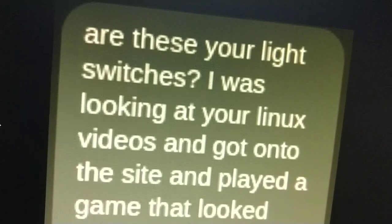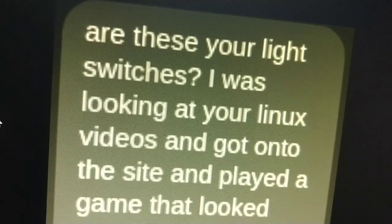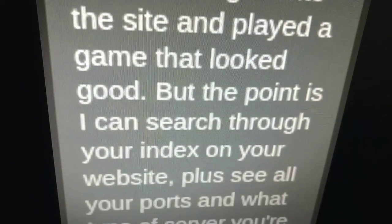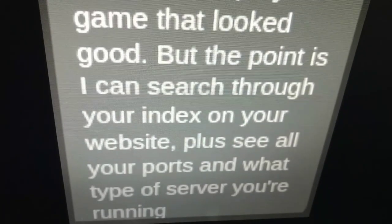So I don't check my Facebook messages very much, especially from people I don't know. I actually just noticed one from over a year ago. It goes like this: 'Are these your light switches? I was looking at your Linux videos and got onto your site and played a game that looked good. But the point is I can search through your index on your website. Plus I see all your ports and what type of server you're running.' It truly is hard to tell when people are joking sometimes. He goes on to say, 'I'm not going to hack you. I'm an enthusiast of computers and cybersecurity.'